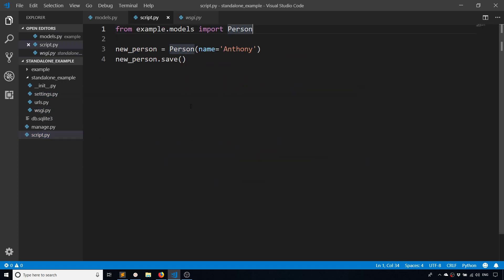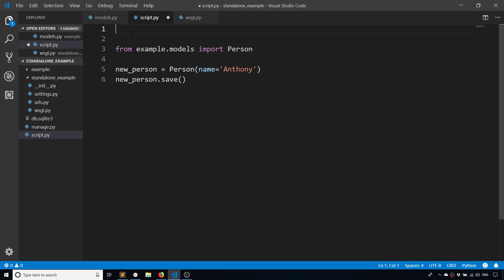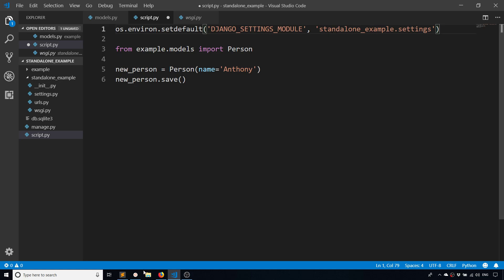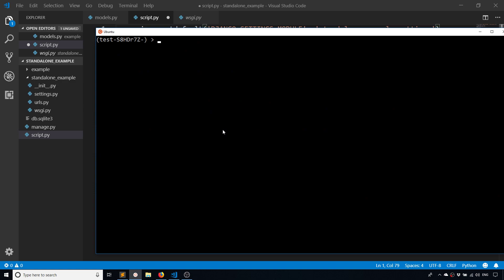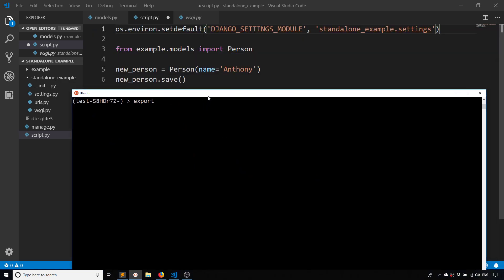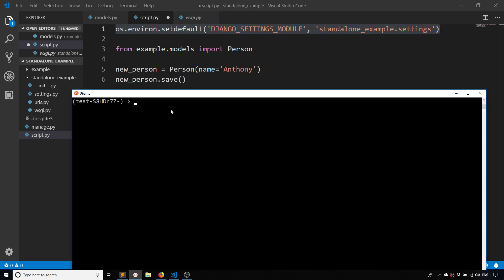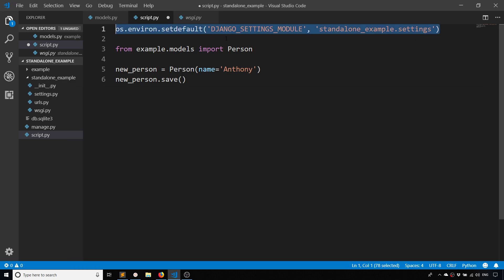There are two approaches I can use. I can do this directly in the file - set the environment variable DJANGO_SETTINGS_MODULE=standalone_example.settings - or I can set the environment variable through the typical process on the command line: export DJANGO_SETTINGS_MODULE, then standalone_example.settings. Depending on your machine, I've noticed that this doesn't always work in the code, but the direct setting of the environment variable should always work. It depends on what server or computer you're using.